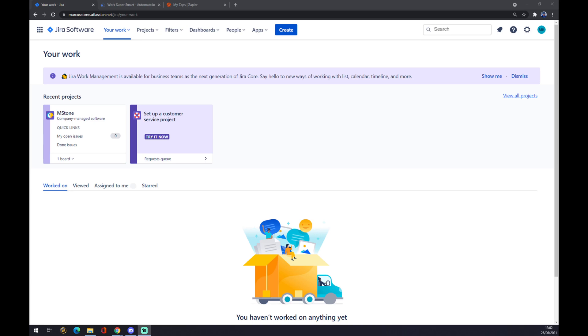Hello guys, my name is Mathew and in today's video I'm going to show you how you can integrate Jira through Zapier.